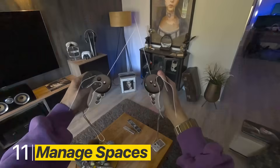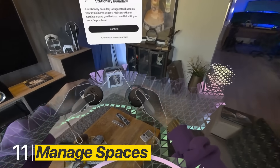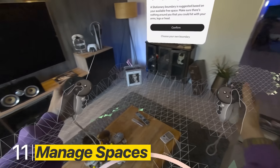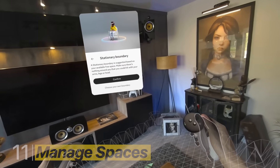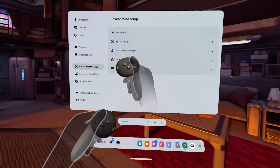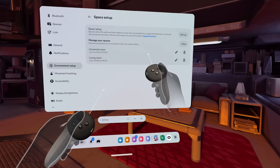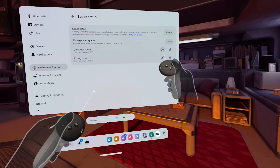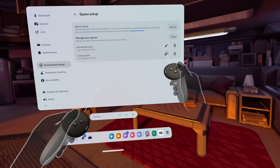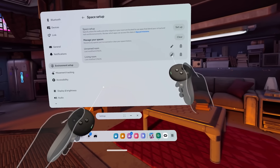You probably know that Quest remembers multiple play spaces, but did you know you can actually manage them? Head into Environment Setup, where you can rename or delete them anytime.